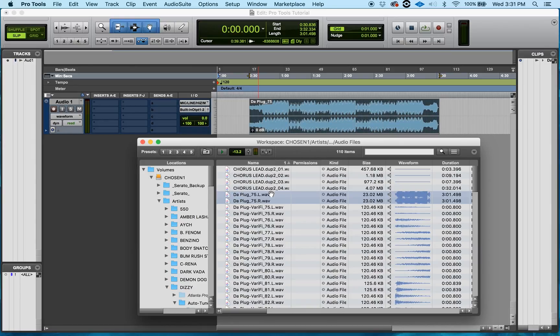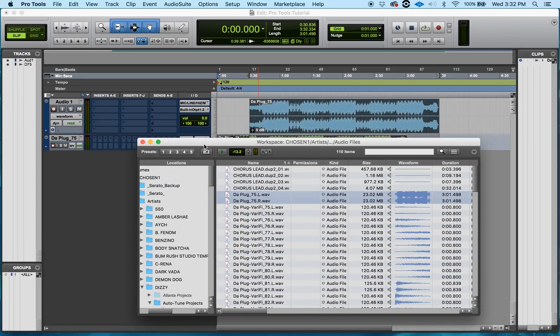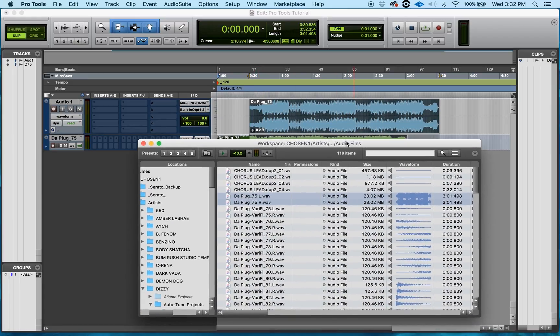Now also, the last way I can do this is dragging it over to my tracks list. This creates a brand new track for me, as you can see.